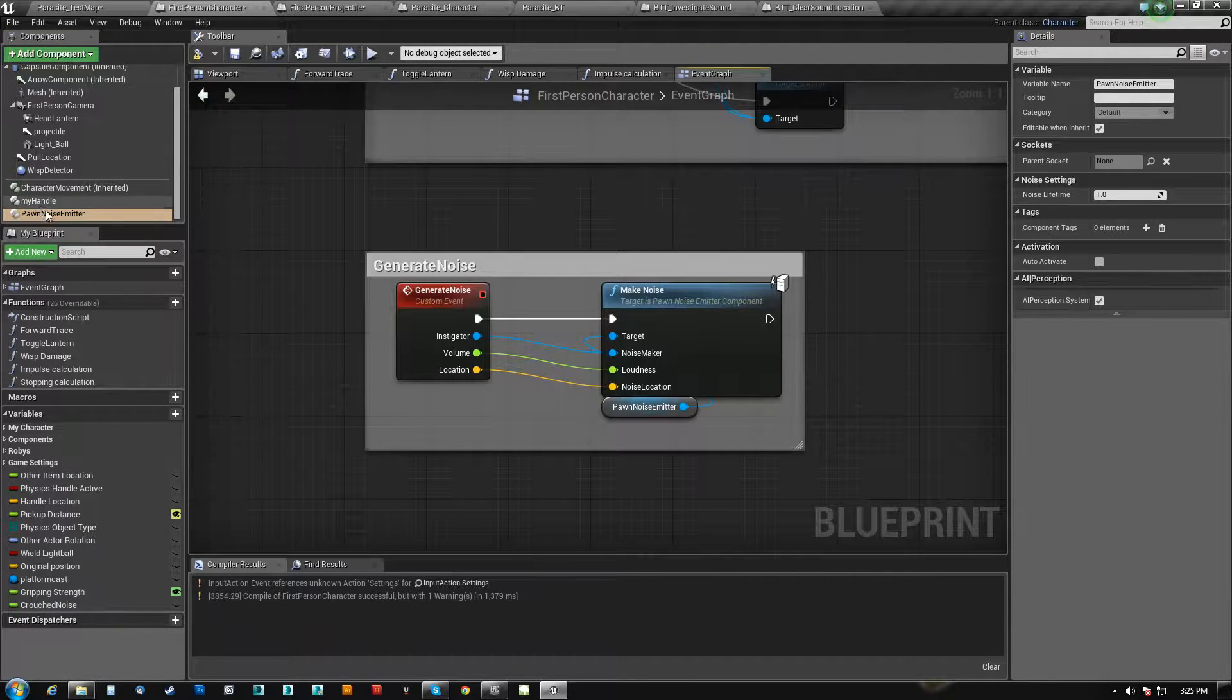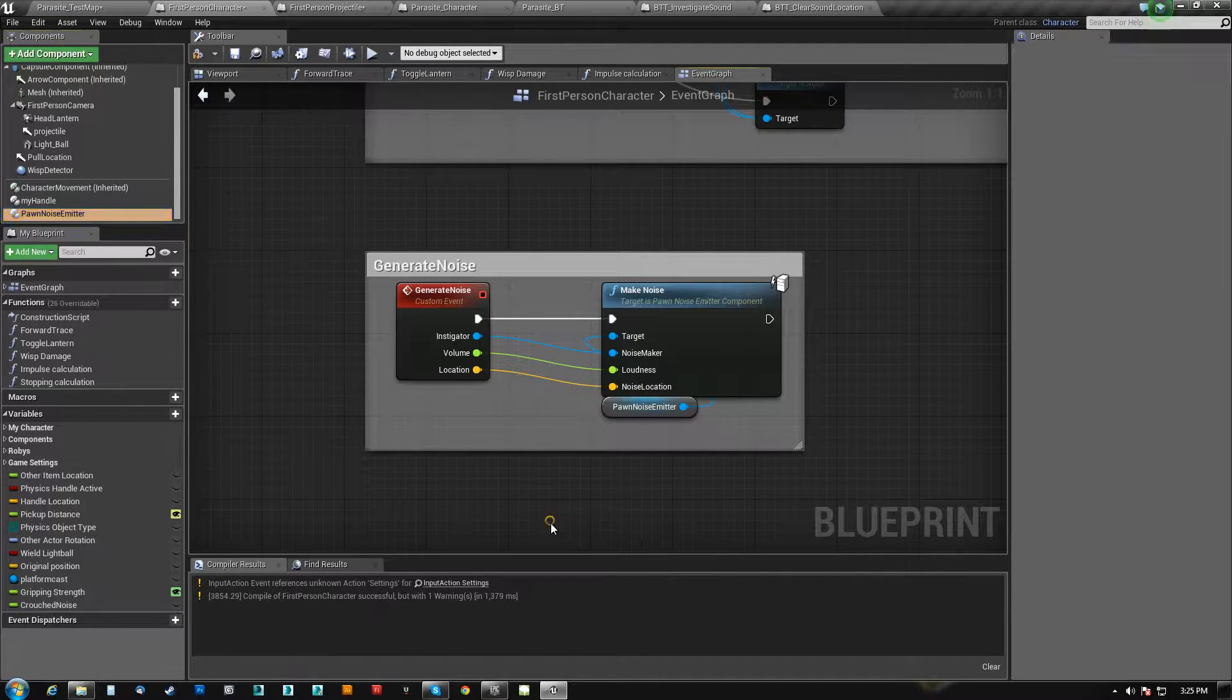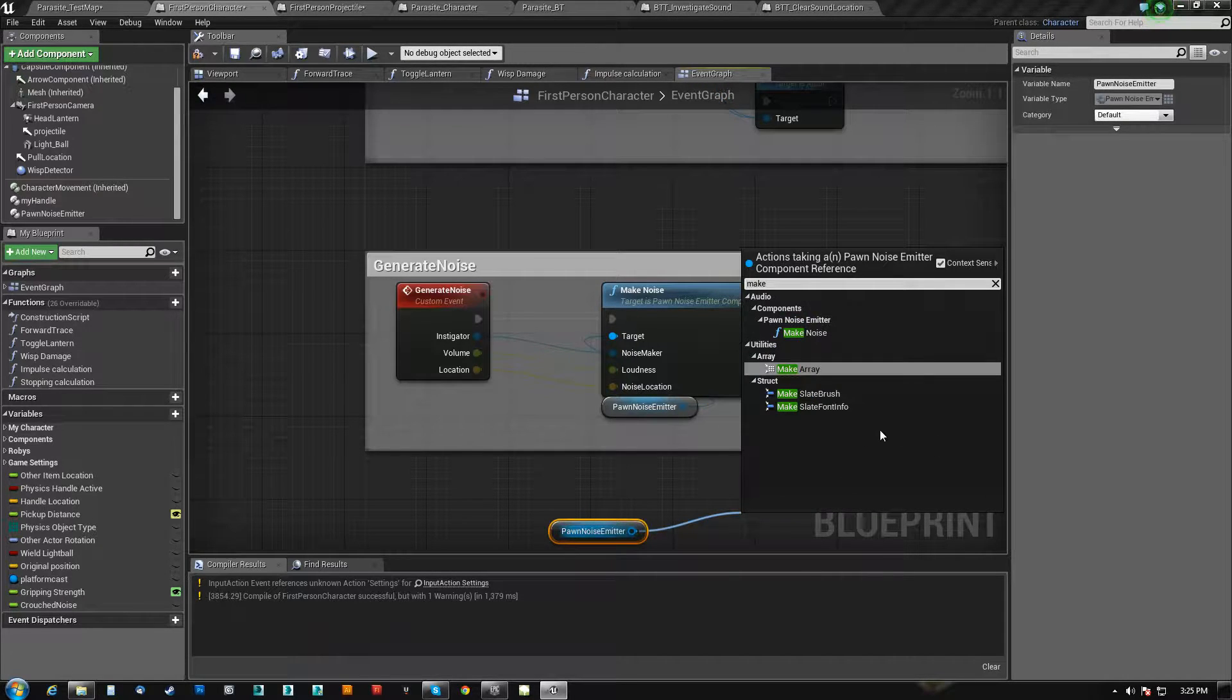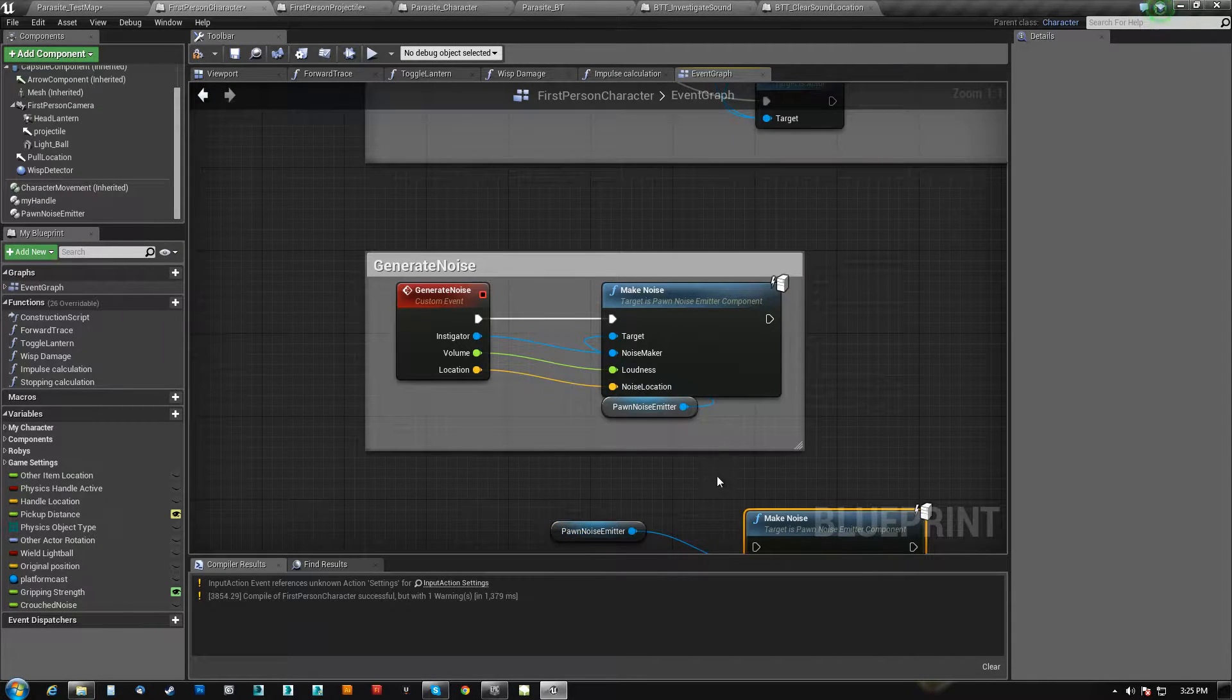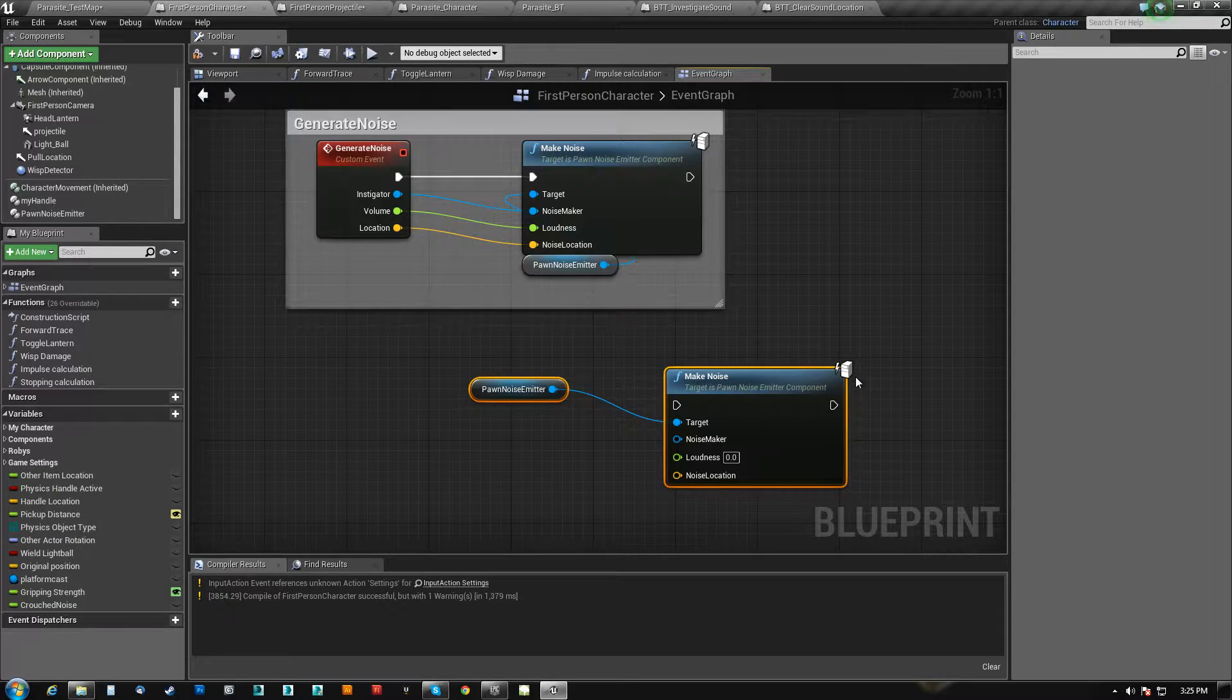So it is a component that you need to have and then you can come out here and then you can say make noise, just like that. And that's all I did.